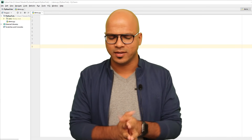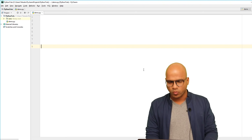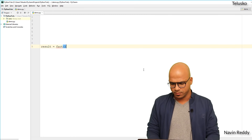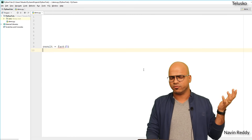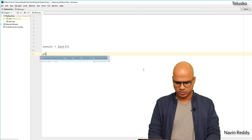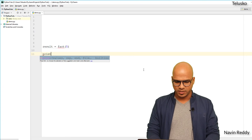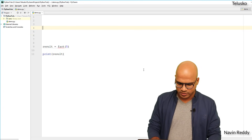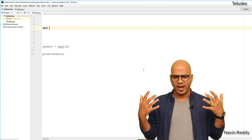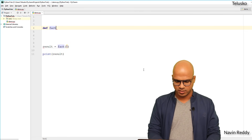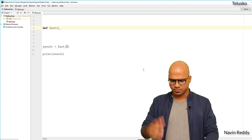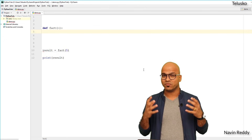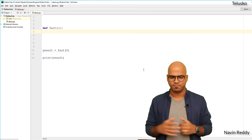So let's find a factorial here. You will take a result variable and store the factorial of a number — let's find a factorial of five, or you can take input from the user. Then we print the value of result. But we don't have this function 'fact' yet, so let's define it. You define a function with 'def', then the function name 'fact', and it will accept a variable n. When we call it, we pass in five.